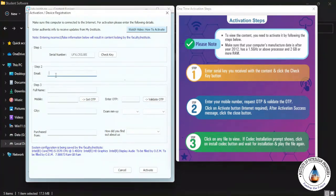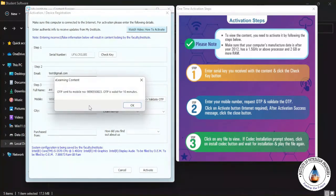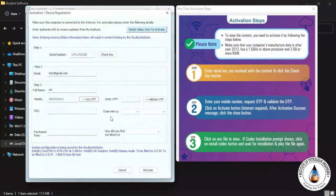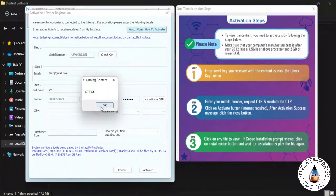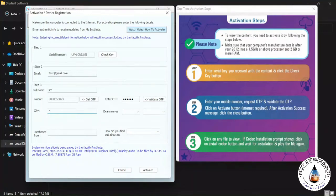Then enter your email ID, your full name, your mobile number, and click on Get OTP. Then the OTP is going to be sent to your mobile number. Enter that OTP and click on Validate OTP. It says OTP OK.